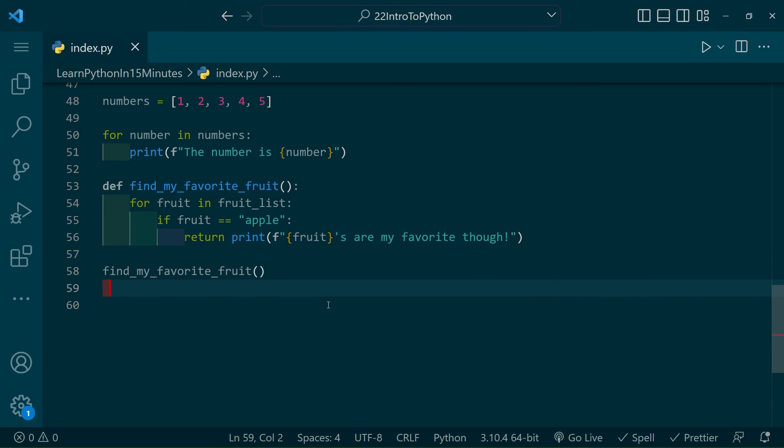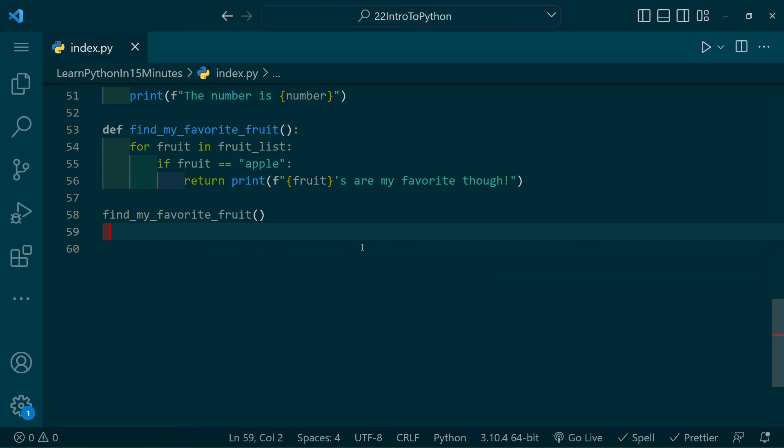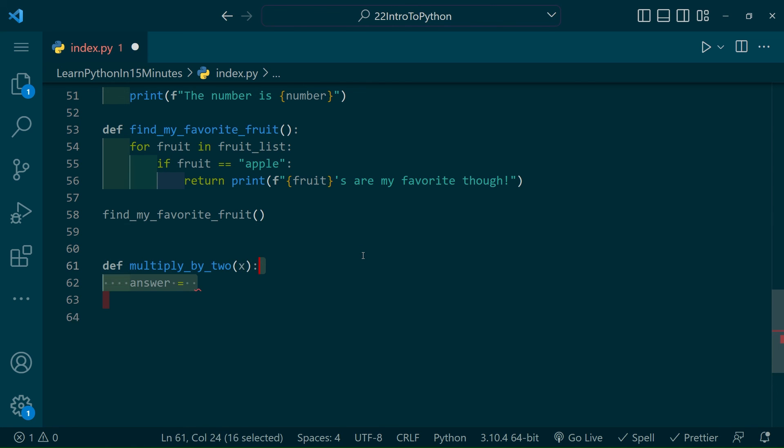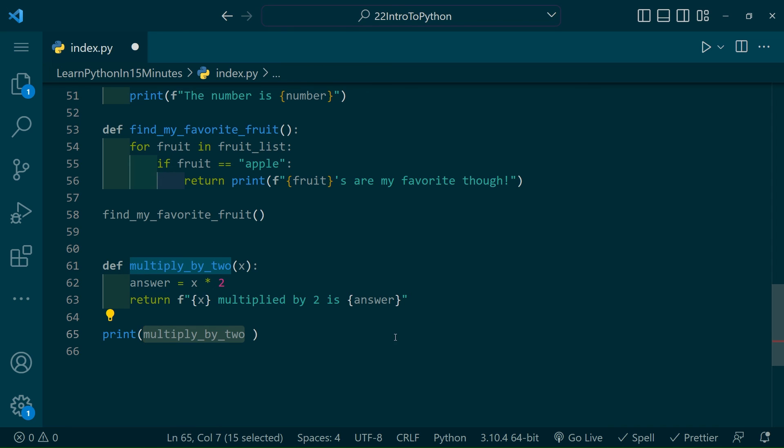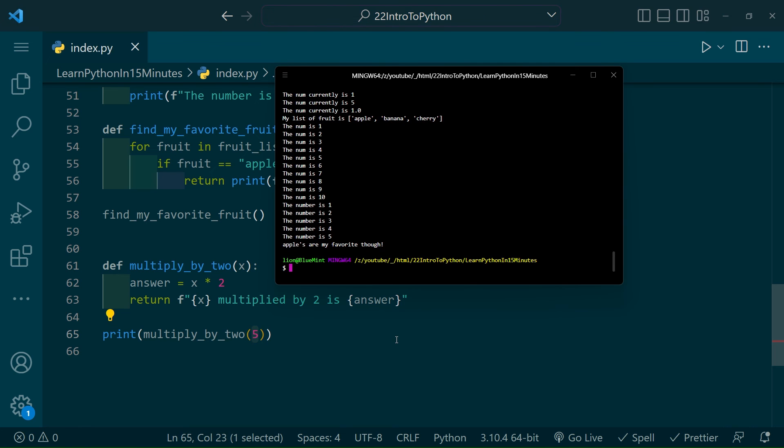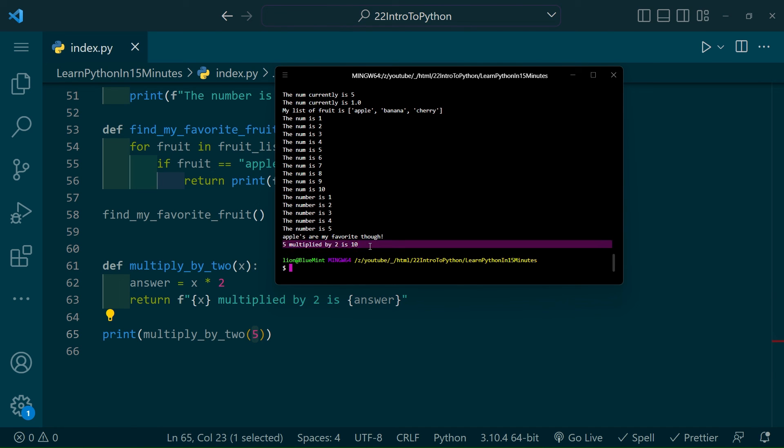All right, now functions are cool and all, but what if we wanted to create a dynamic function that took an input and returned value? That will also be very easy. Let's create a function called multiply by 2 that takes a variable of x. Inside the function, we'll create the solution to our problem by multiplying x by 2 and storing it in that variable. Then we'll return an f-string rather than a print statement. Now, since we want to print the output of the function, create a print statement, put your function in it, and give it the value for x. Now, when you run your script, you can see we've automated the task of multiplying something by 2.